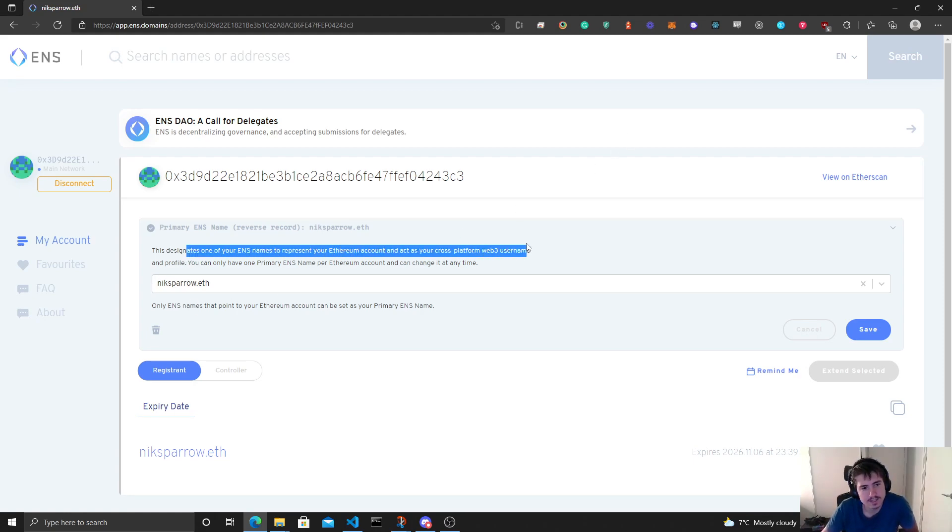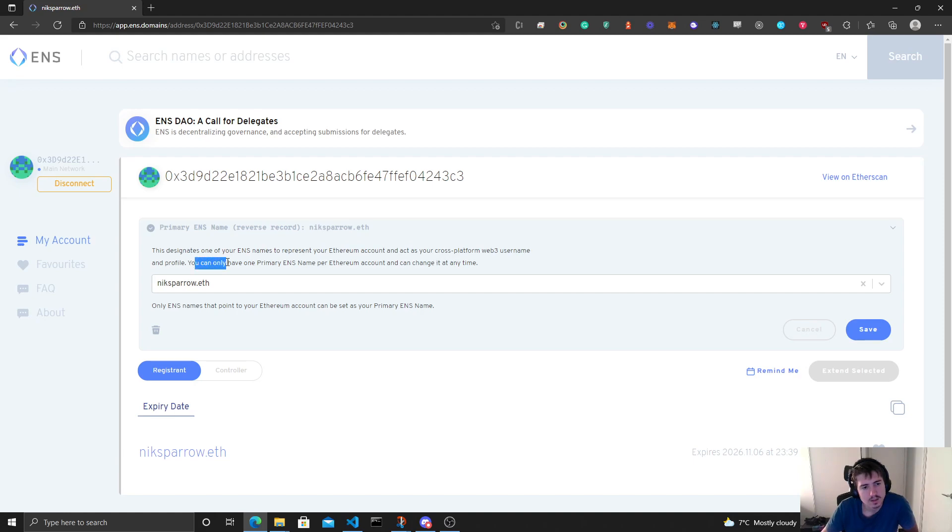So let's see. This text is one of your ENS names to represent your Ethereum account. You can only have one primary name per Ethereum account and can change it at any time.